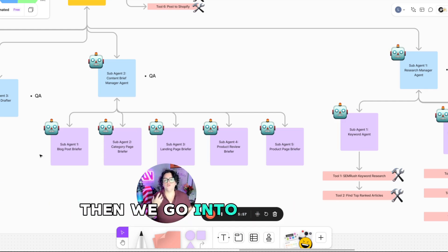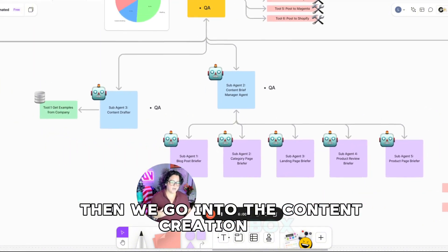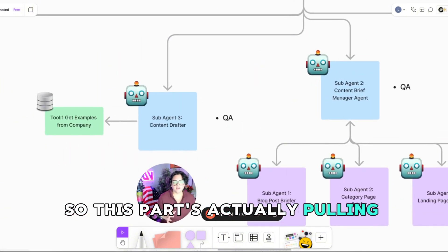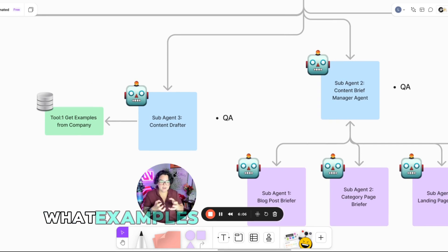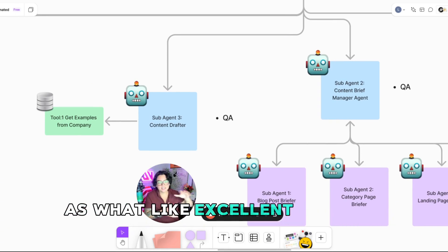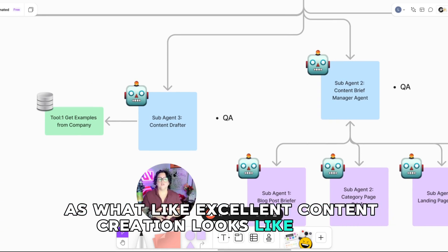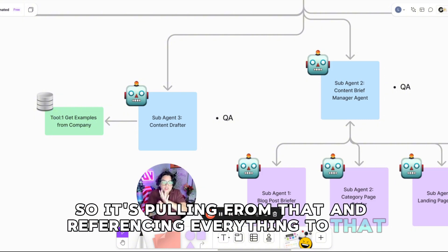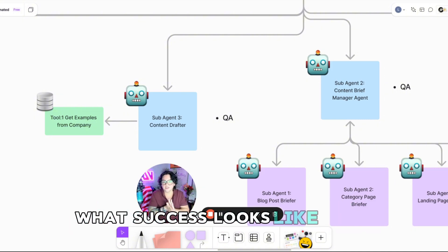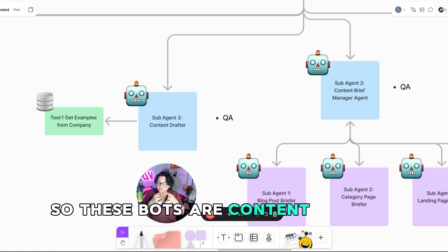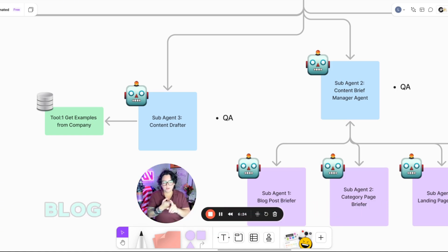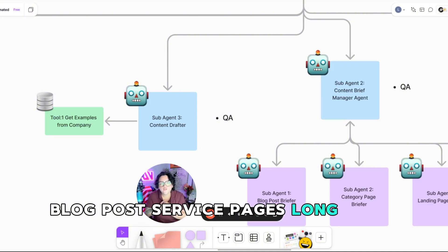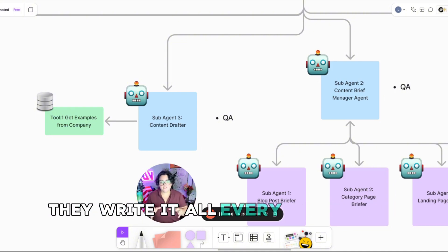Then we go into the content creation bots. So this bot's actually pulling from your database what examples you want to provide as what excellent content creation looks like, right? So it's pulling from that and referencing everything to that, what success looks like. So these bots are content writing ninjas, blog posts, service pages, long form guides. They write it all.